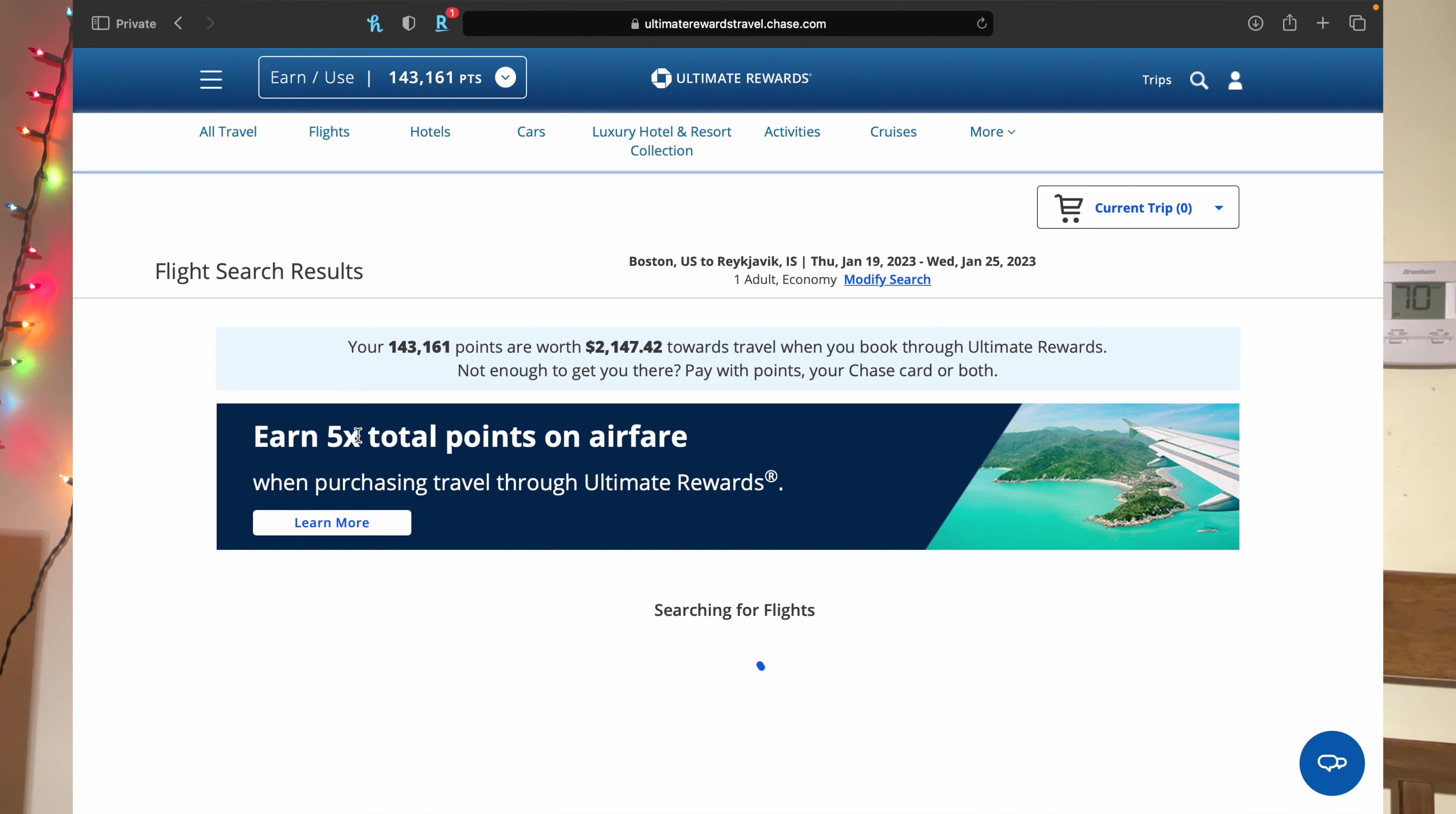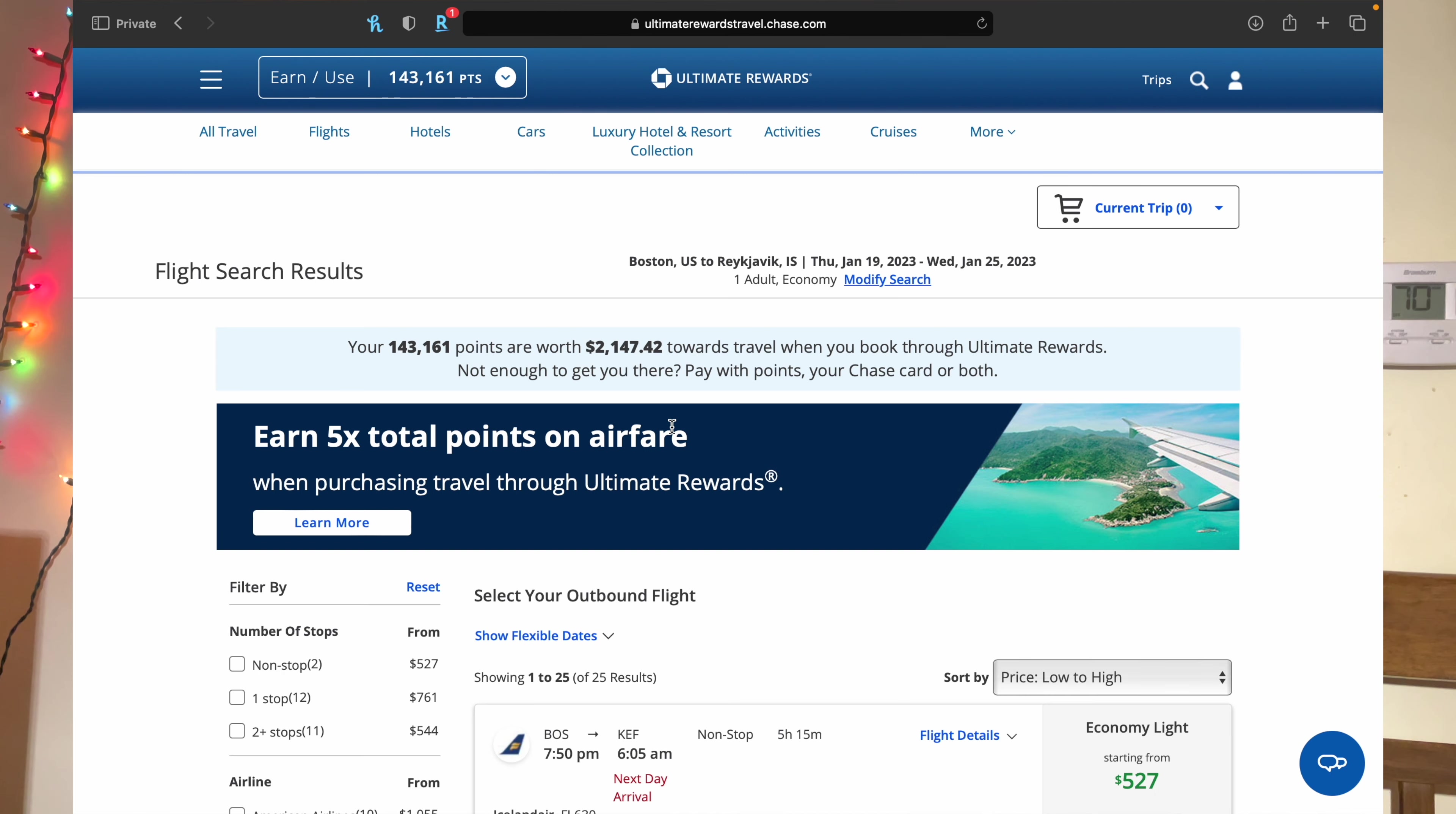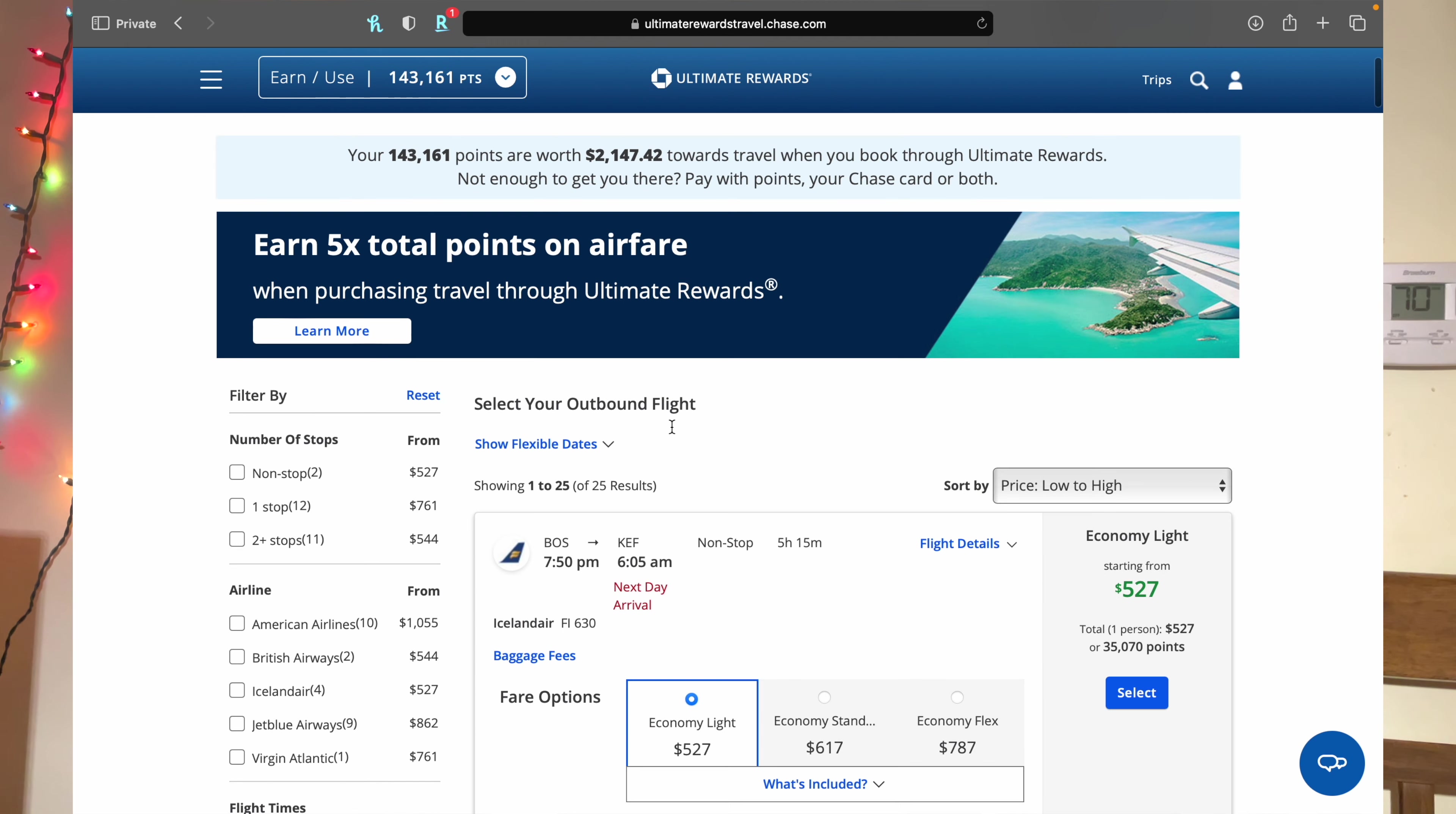Again, 5x total points on airfare when booking through the Ultimate Rewards portal, which I think is great because you could use half points and then make some points back because again, 5x points.